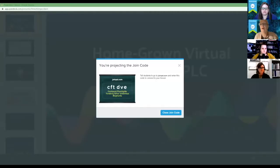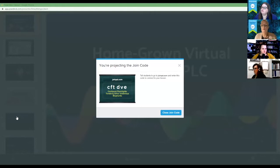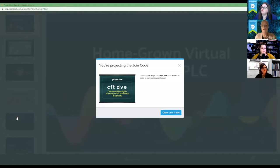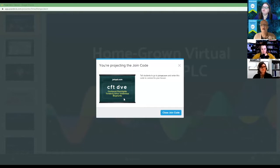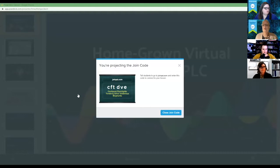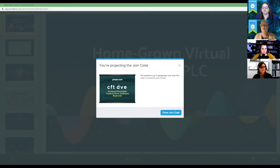I'm the state coordinator of the digital learning unit, and we're happy to bring this virtual teacher PLC opportunity to you for those of you working with homegrown virtual programs, where your districts are building programs and utilizing content and navigating online virtual programs for your students. In the chat or on the screen, there is a link to Pear Deck. You can go to paradek.com or use the link in the chat and enter the code CFT-DVE to join today's presentation.